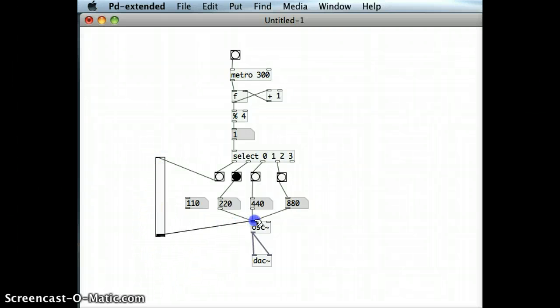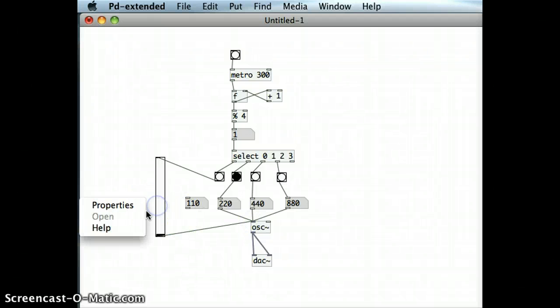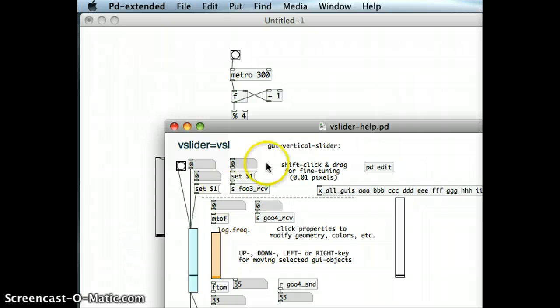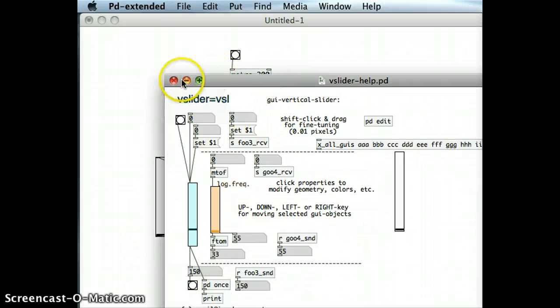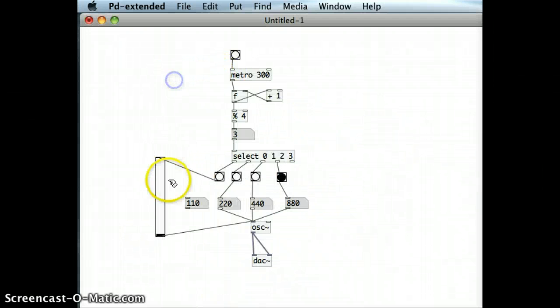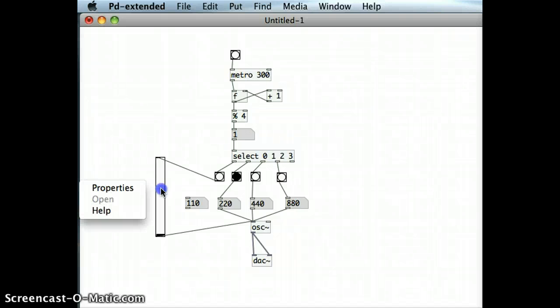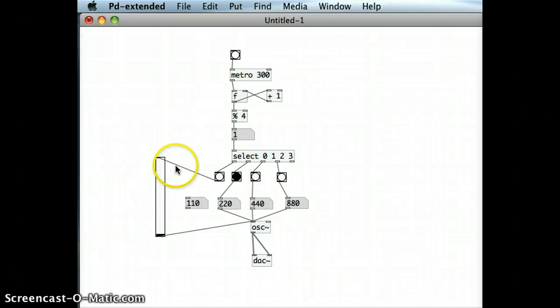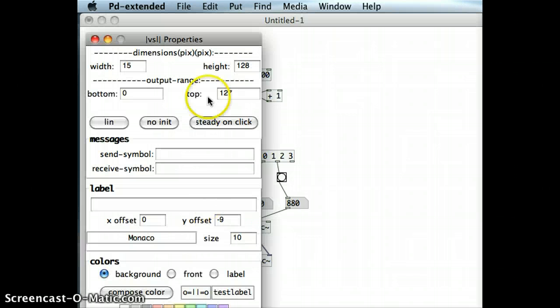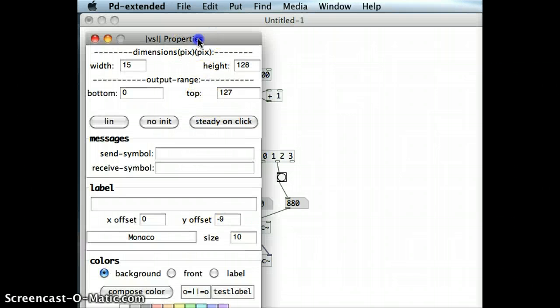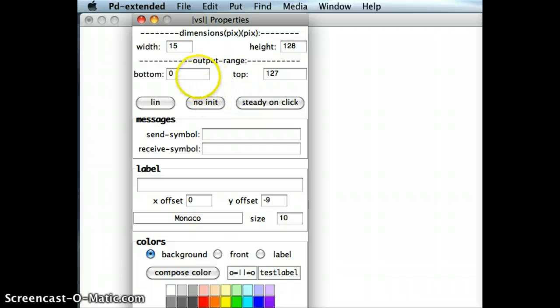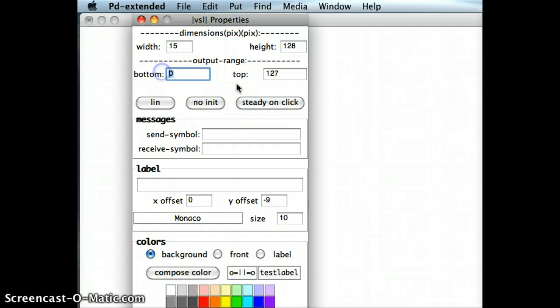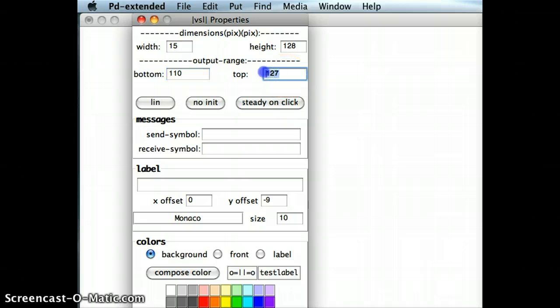And bring that into the oscillator. And I'll also just control and click or right click, bring up the properties of the slider. There we go and set the range so start at 110 but I'll bring it up to 440.